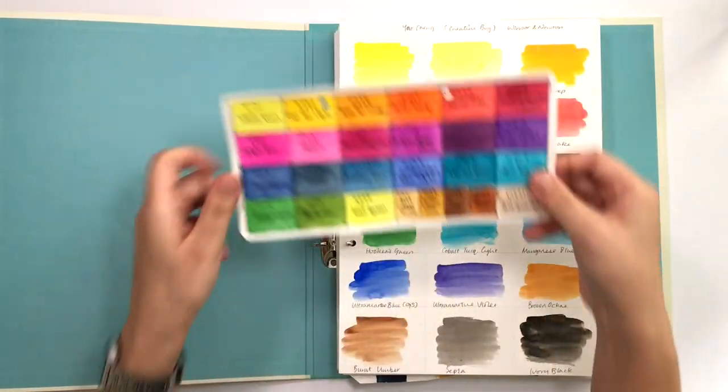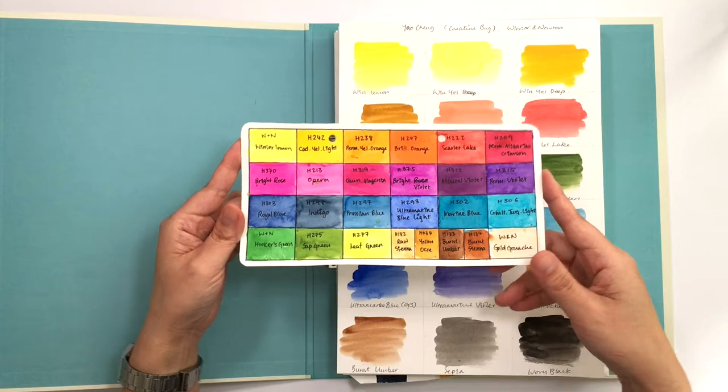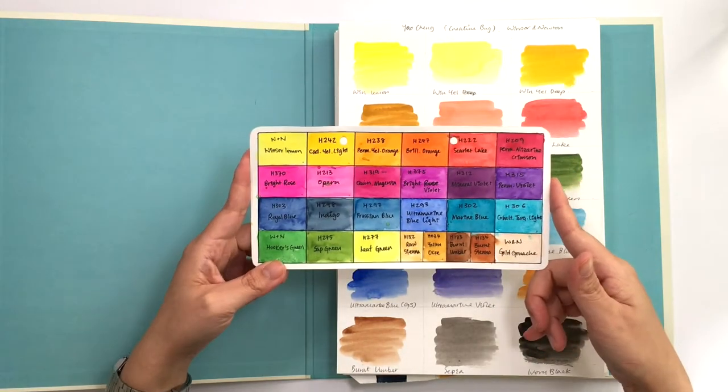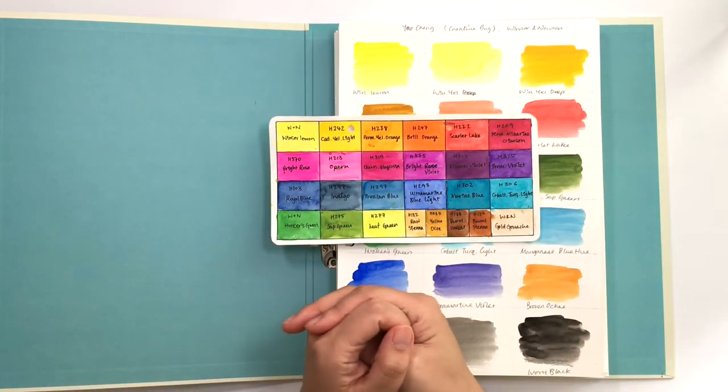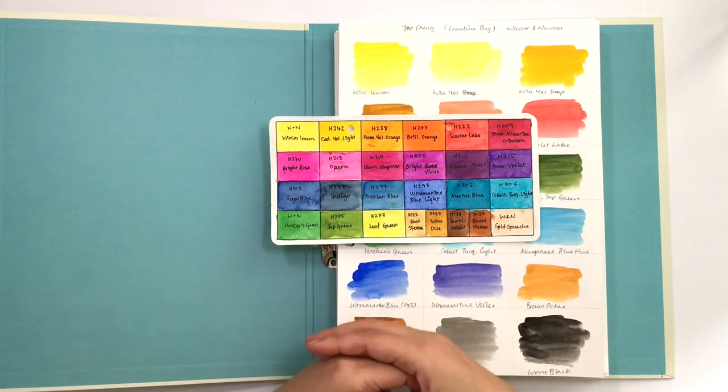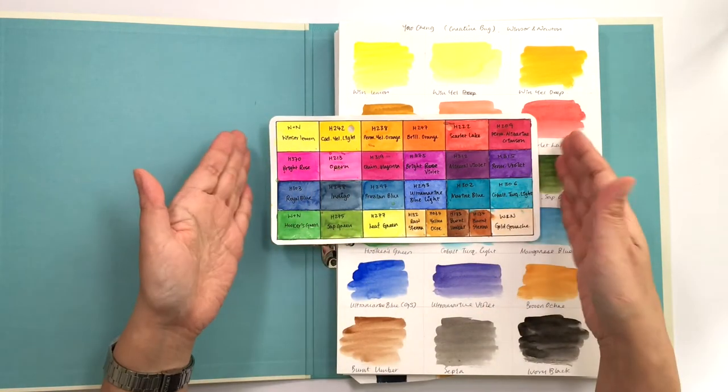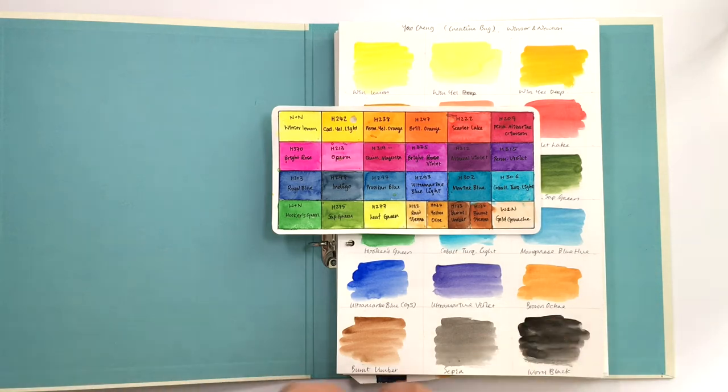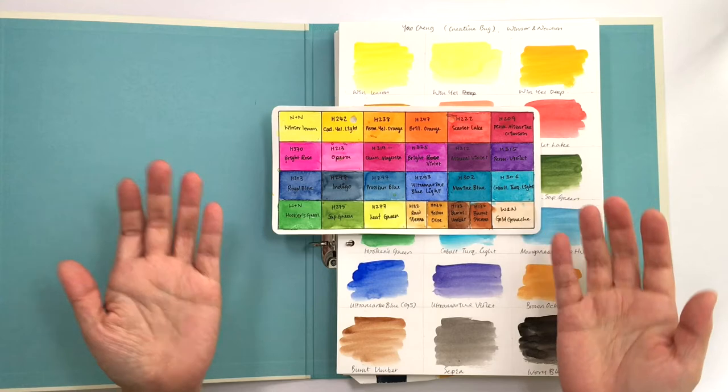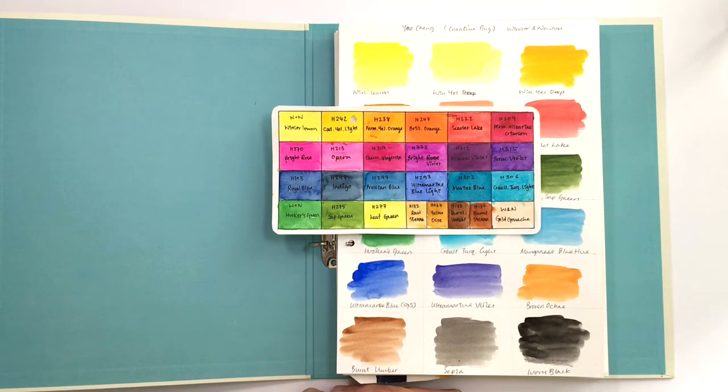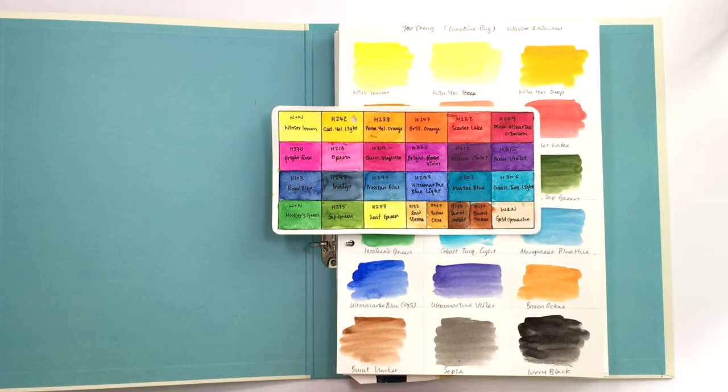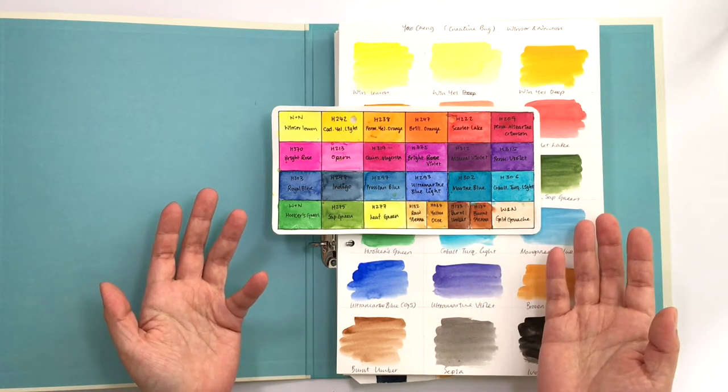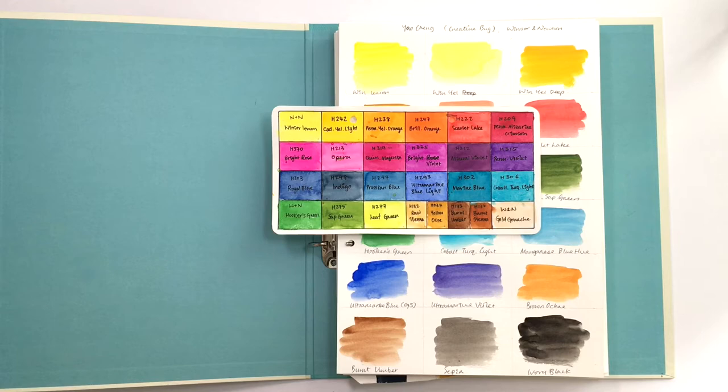This is a chart from the very first palette that I personally put together myself, not following somebody else's instructions. What I basically did was I went to the art store and picked tubes that looked nice. I kind of recommend that as a first way of putting together your own palette.